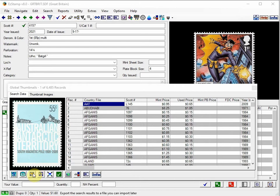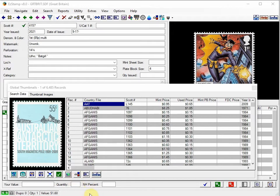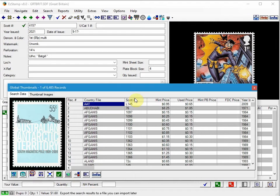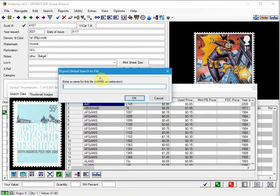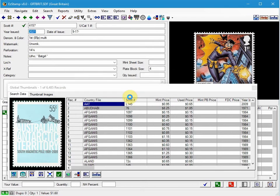We go down to this icon down here. And just as a side note, whenever you hover over any icon in EasyStamp, it will give you a brief description and a hint down here in the status bar. So I'm going to click on Export, I'm going to give this a name of automobiles, and click OK. And now that's been saved.